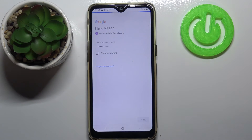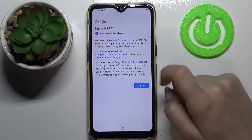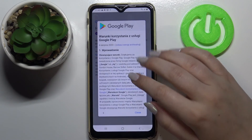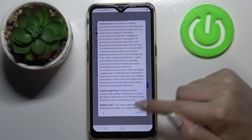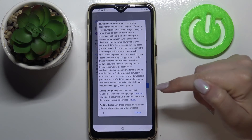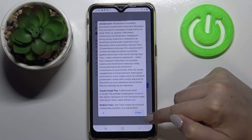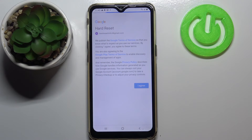Let's tap on Next. Here we've got Google Terms of Service, Google Play Terms of Service, and Privacy Policy. Of course you can read it — just tap on it and you will receive all the info you need. Let's close it, and tap on I Agree after reading.